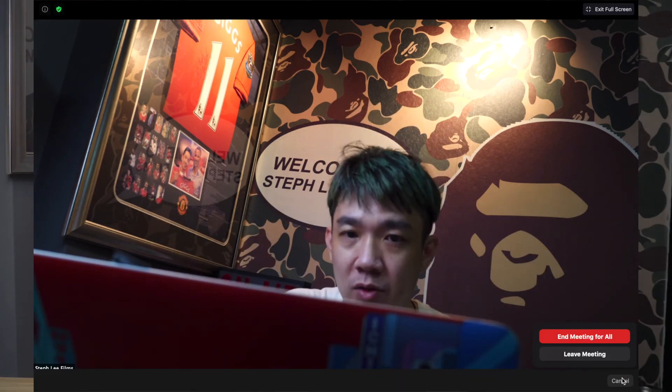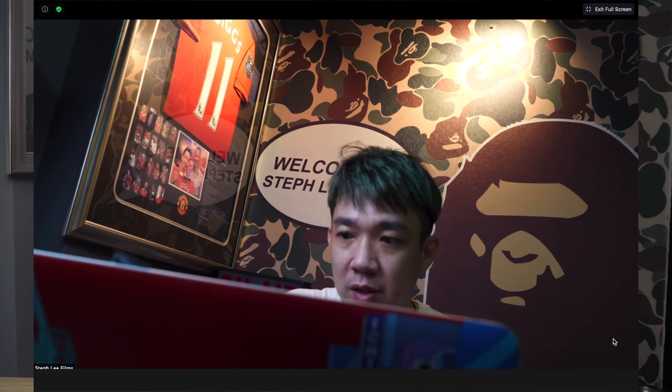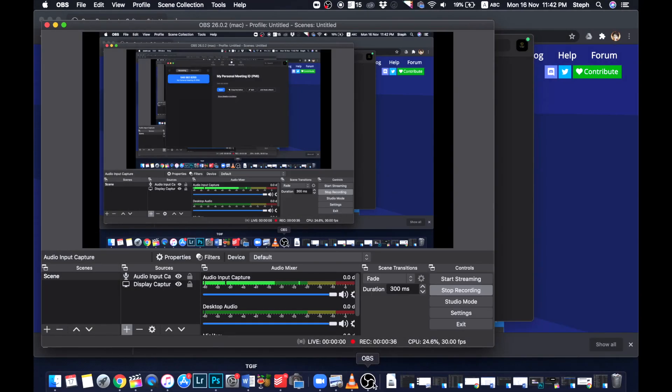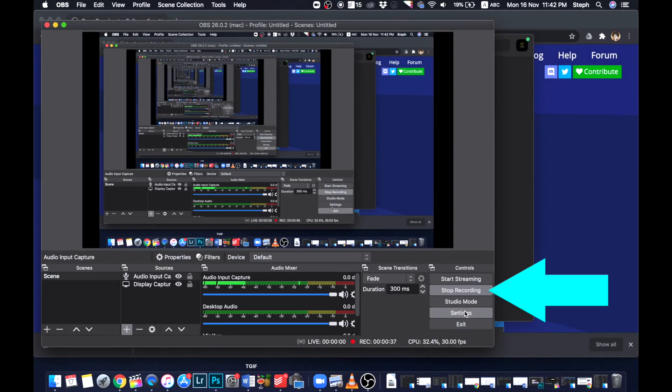Once you are done with the meeting, go back to your OBS software and click Stop Recording. The file should be on your desktop if you set the recording path there. So there you have it — using OBS to record your Zoom meetings while using the ATEM Mini Pro or ISO as a webcam.